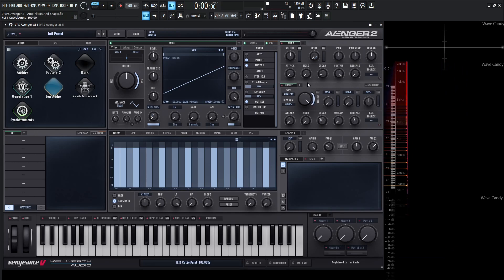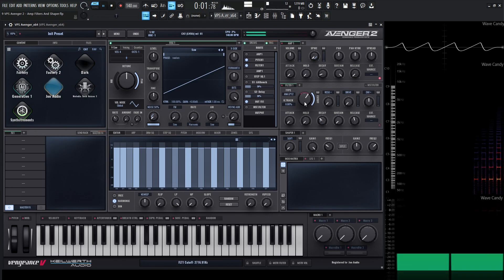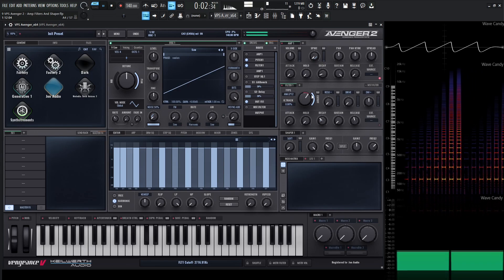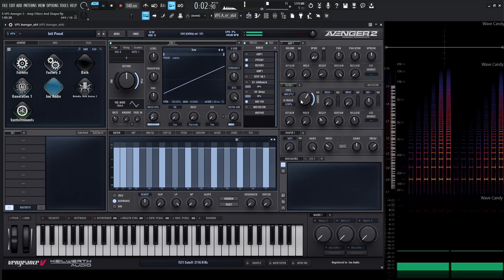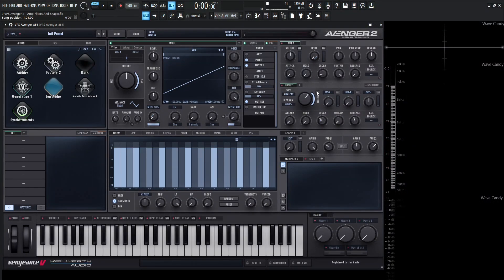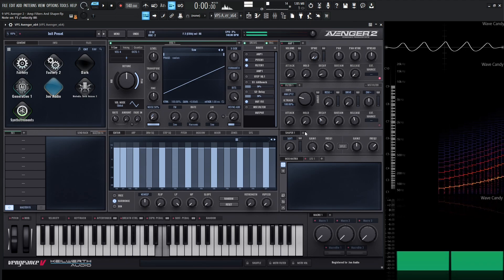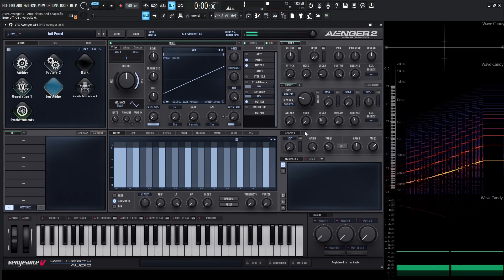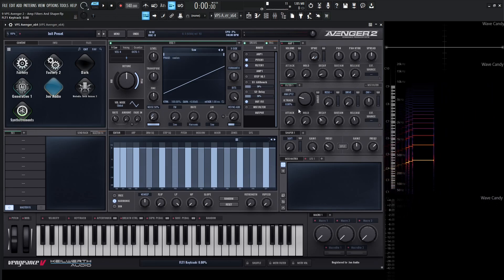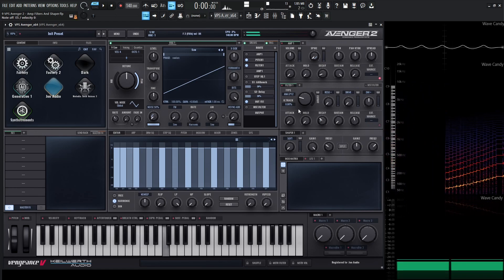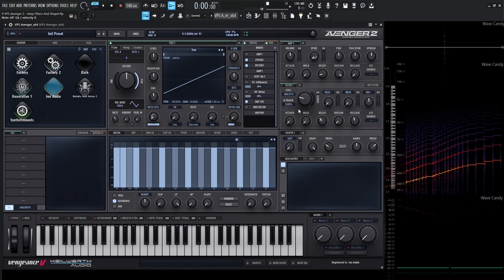On the left-hand side of the cutoff knob, we have K-Track. This parameter stands for keyboard tracking, and the idea here is that if we increase this value, the filter cutoff position will move according to the pitch of the notes that we play. So let's set this to 100%, bring our cutoff down substantially low, and take a listen as we ascend notes on our keyboard. You can see how this is opening up the filter as we go higher. If we Ctrl-click this back to its default and do the same thing, we're really not opening up the filter at all.